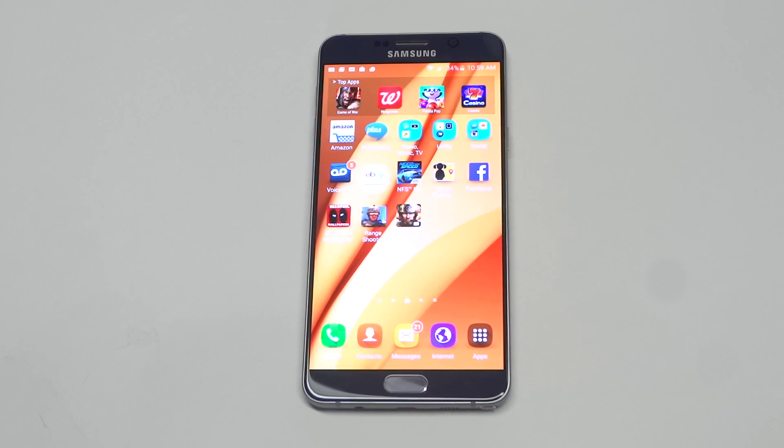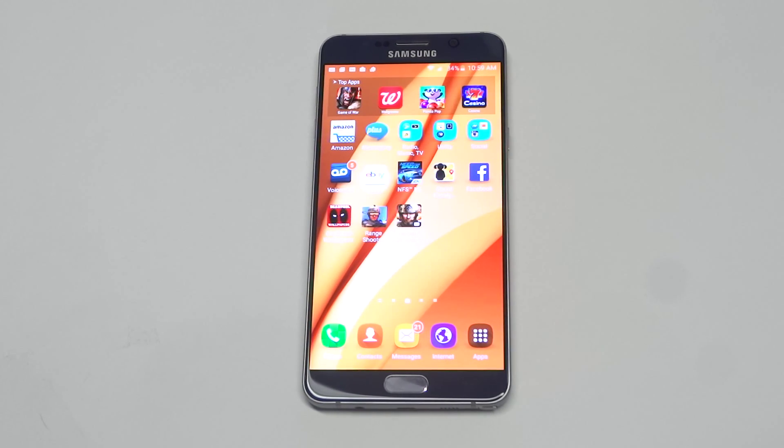What's up you guys? Eddie at FlipTronics. Going to give you guys a quick tip on adjusting the keyboard size on your Galaxy Note 5.